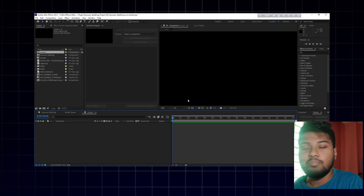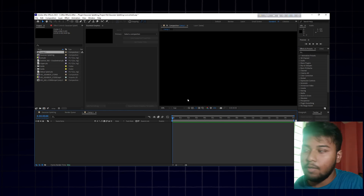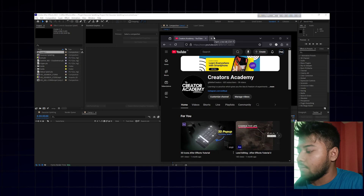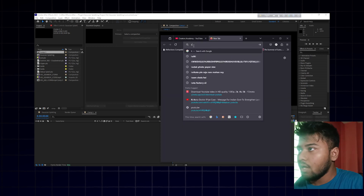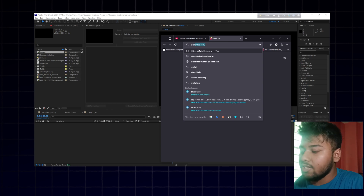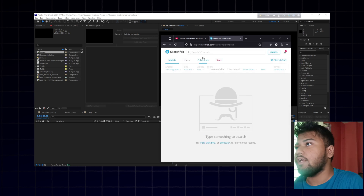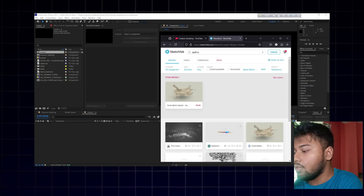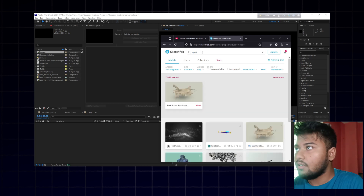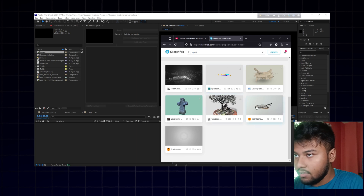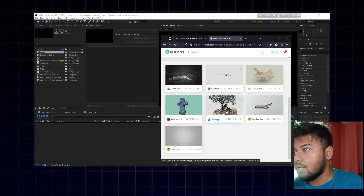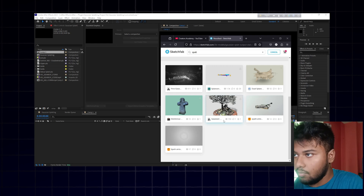We need to provide a .ply file extension. PLY stands for the format used by Gaussian Splatting as its own resource. To find a .ply file, open any browser and go to Sketchfab.com. There you can search for a Gaussian splat file. You need to open results one by one to check if the model is actually a splat.